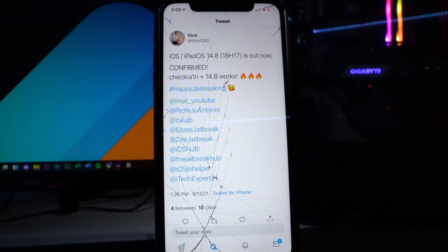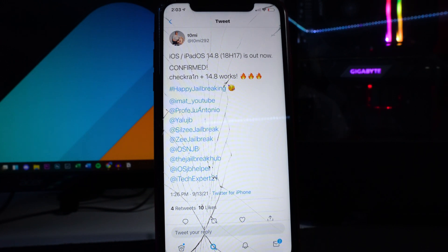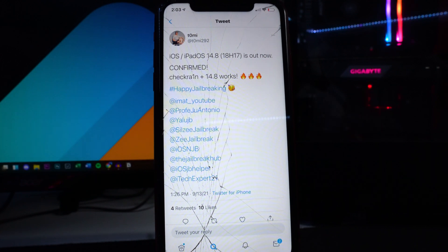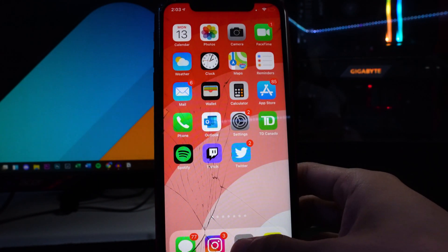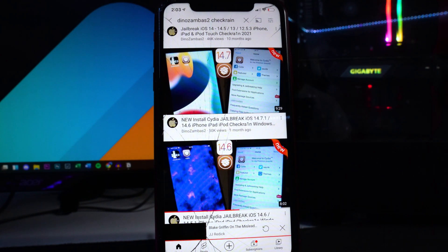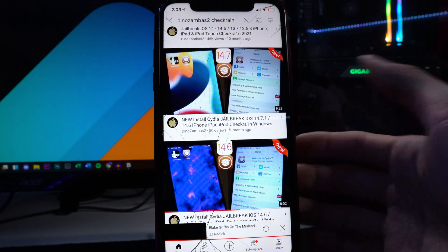I don't have a tutorial right now but if you guys want a tutorial on the checkra1n jailbreak, I recommend you go check out Dino Samus. He's always really quick on updating the jailbreak tutorials for checkra1n.